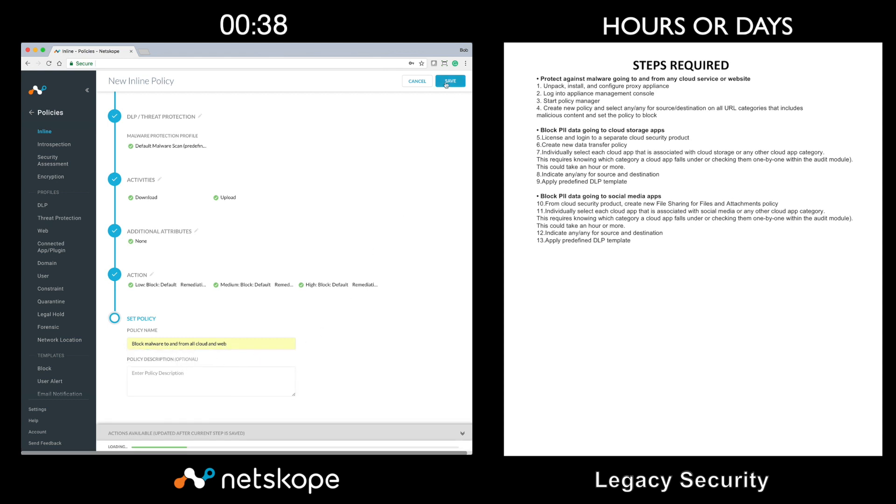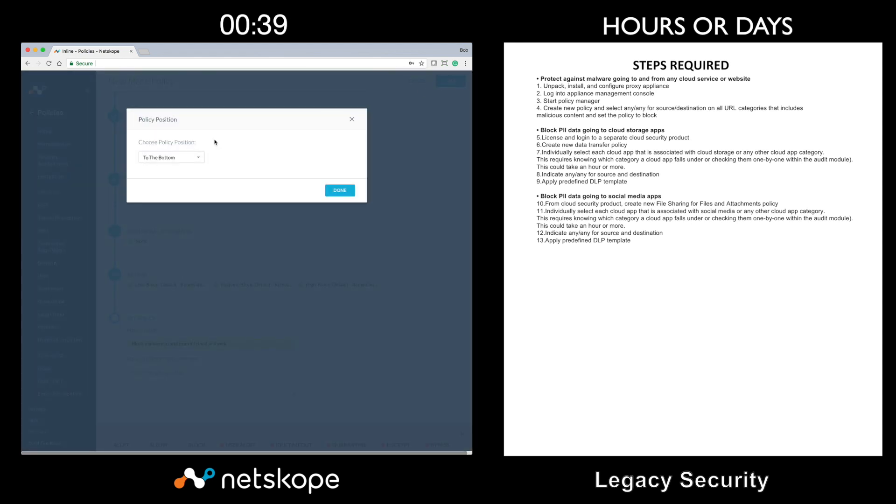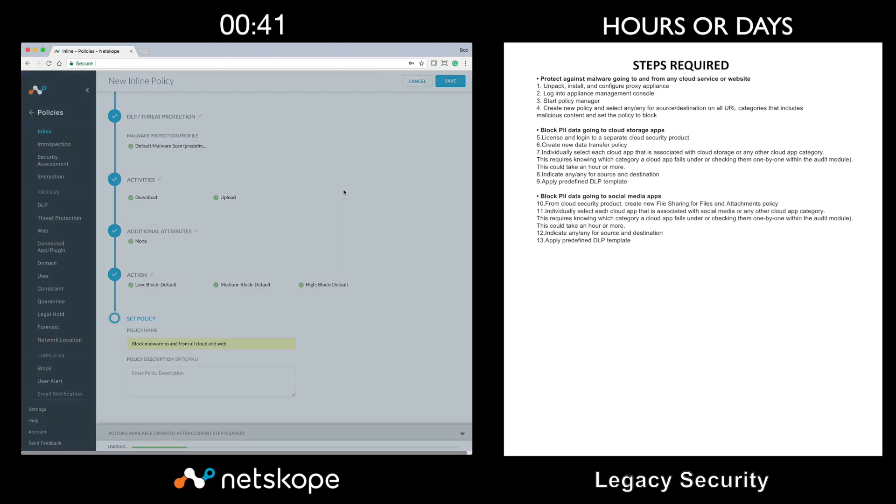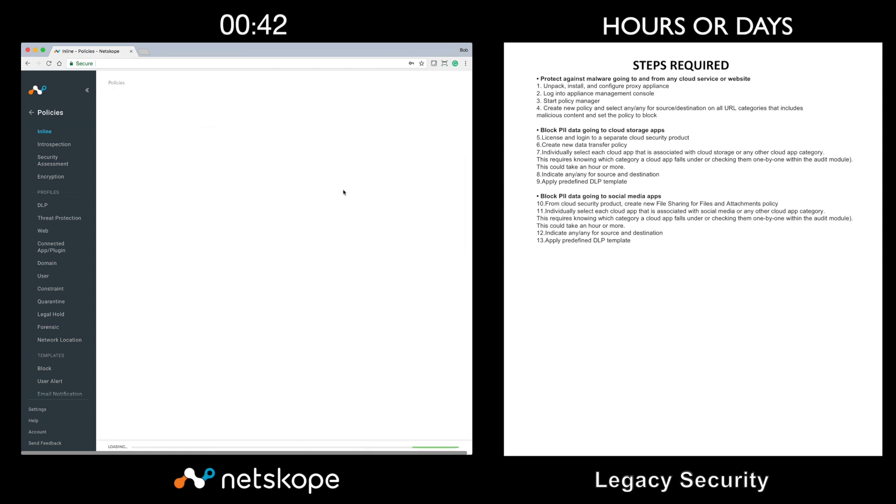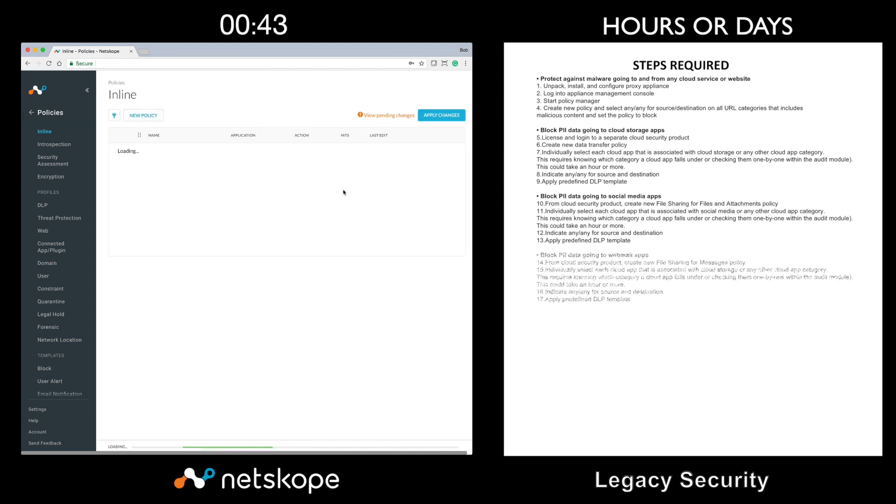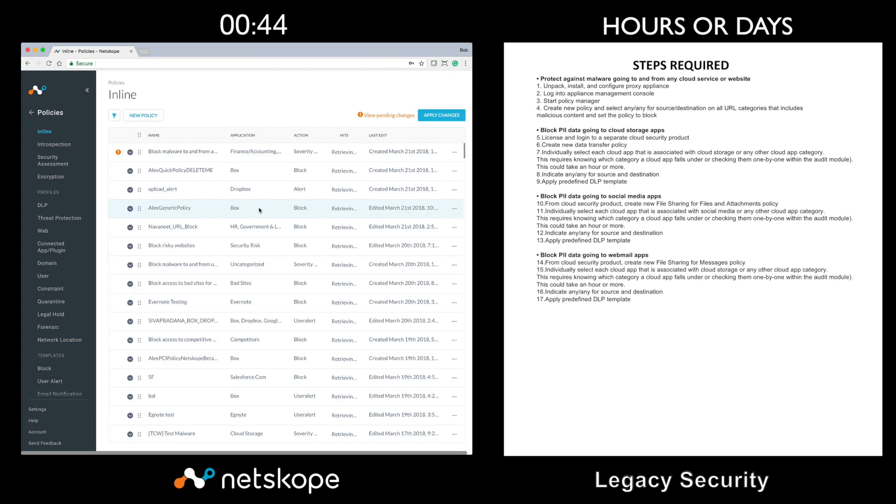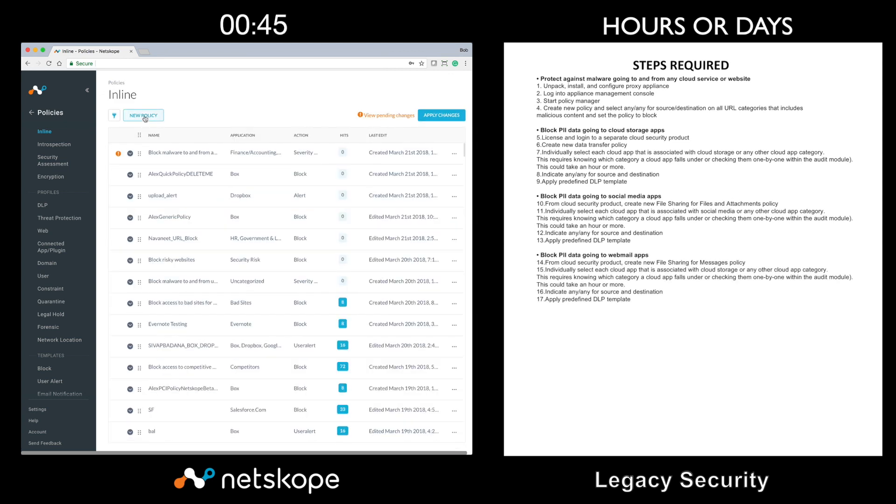It looks like the legacy security product has some challenges out of the gate and actually requires an appliance for this use case.